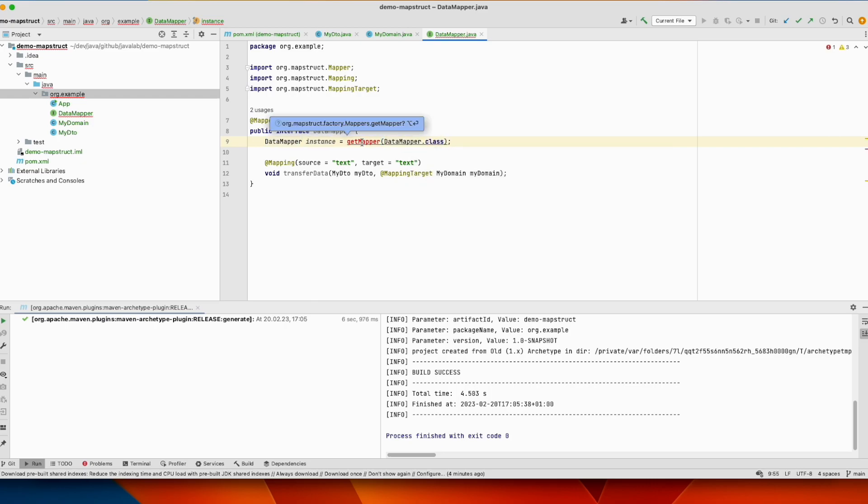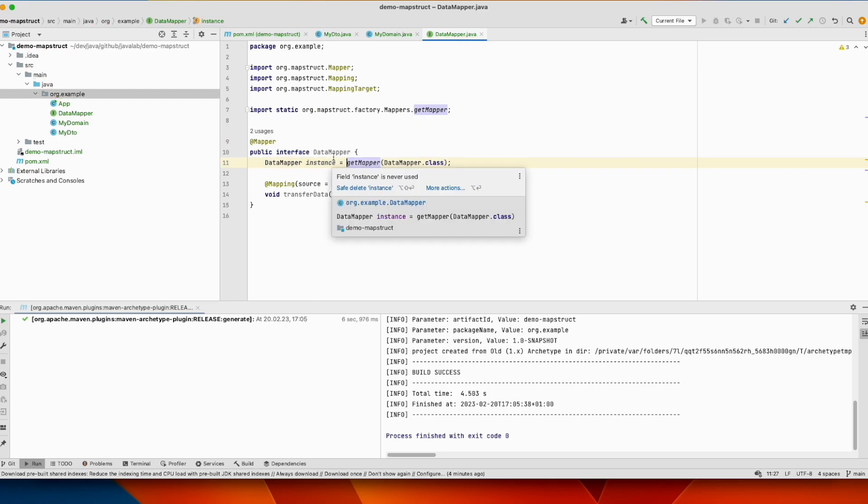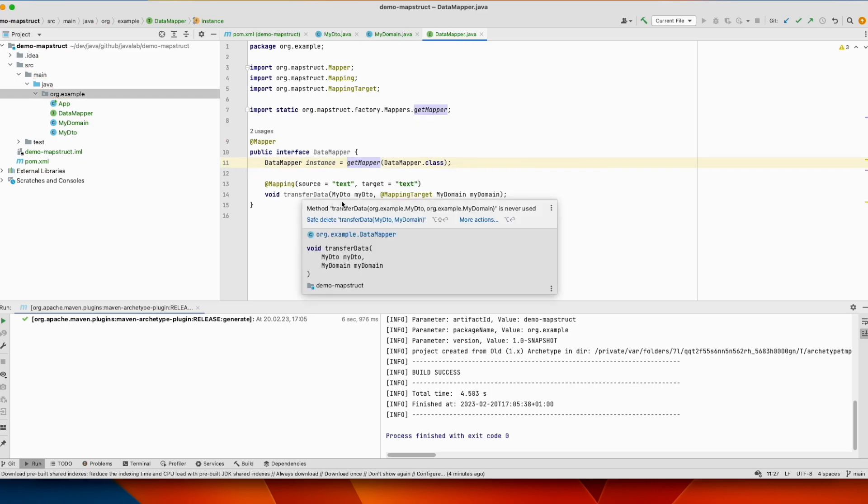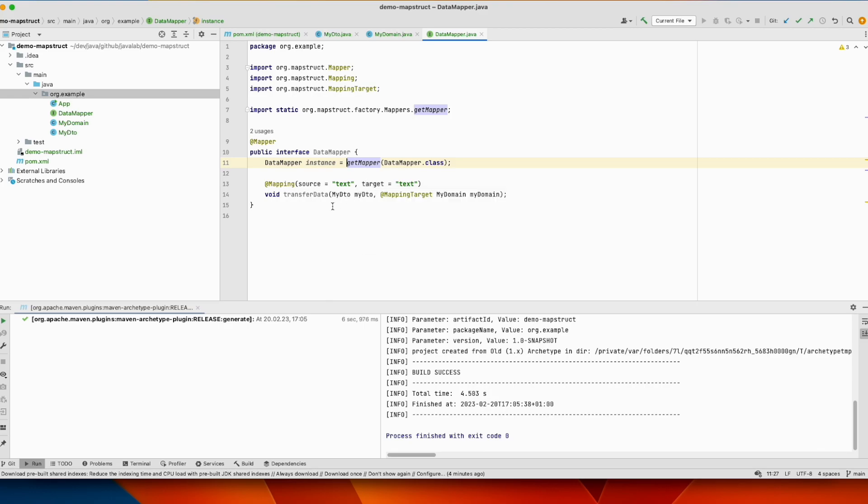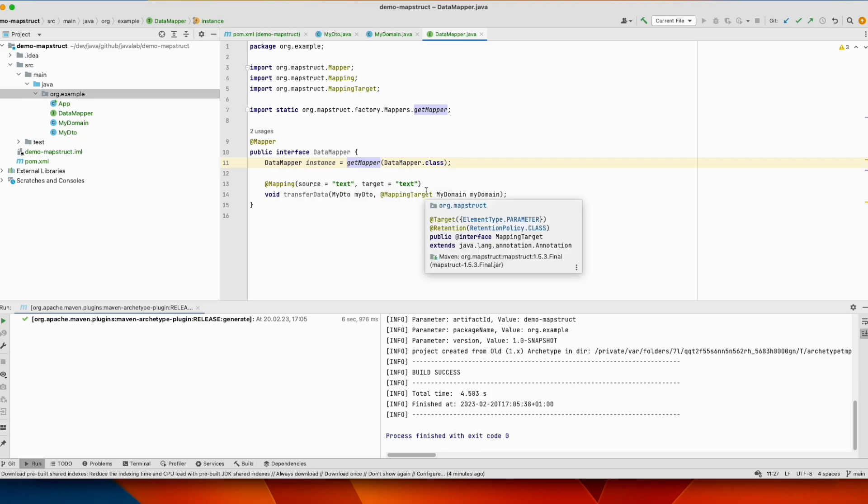We import just using an interface. The library will generate an implementation for this, and you define using annotations how the data will be copied from this entity to the second one.